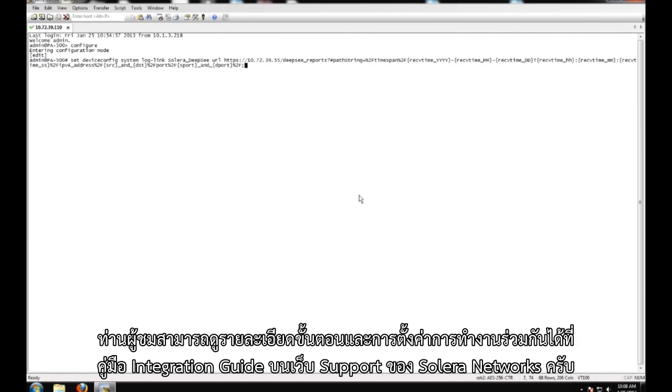Please refer to the integration guide available on Solera Networks support site for the exact steps and syntax in setting up this integration.